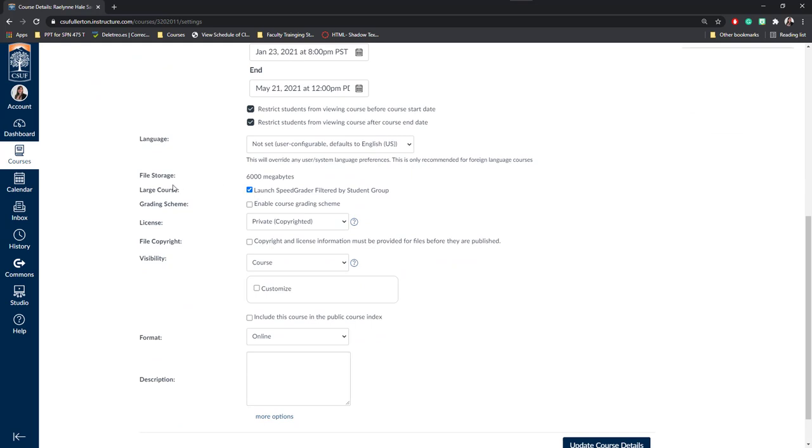Next, you'll notice that there's a file storage limit which is set at the university level. Then, you can say that there's a speed grader filtered by student groups if you have multiple sections.